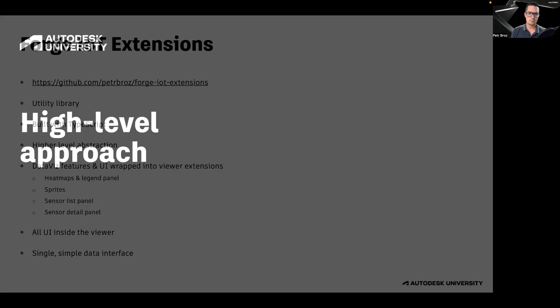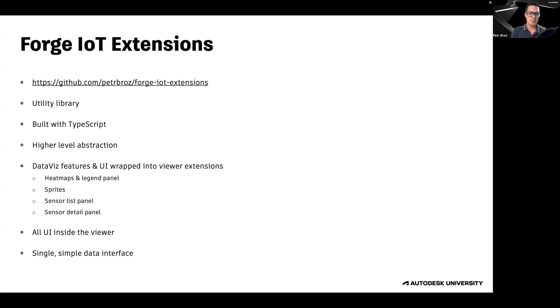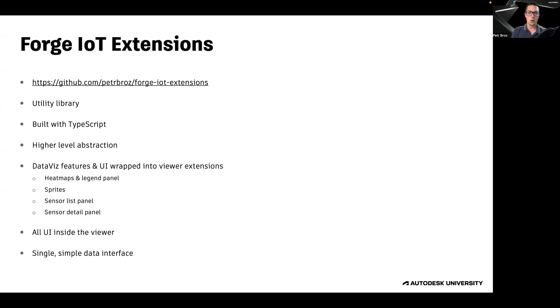Now, let's look at the higher-level approach. We've been building a library called Forge IoT Extensions. This is a utility library built with TypeScript that provides higher-level abstractions for the data visualization features. All the features and UI elements are wrapped into viewer extensions. All the UI is built using Forge Viewer's own UI system.